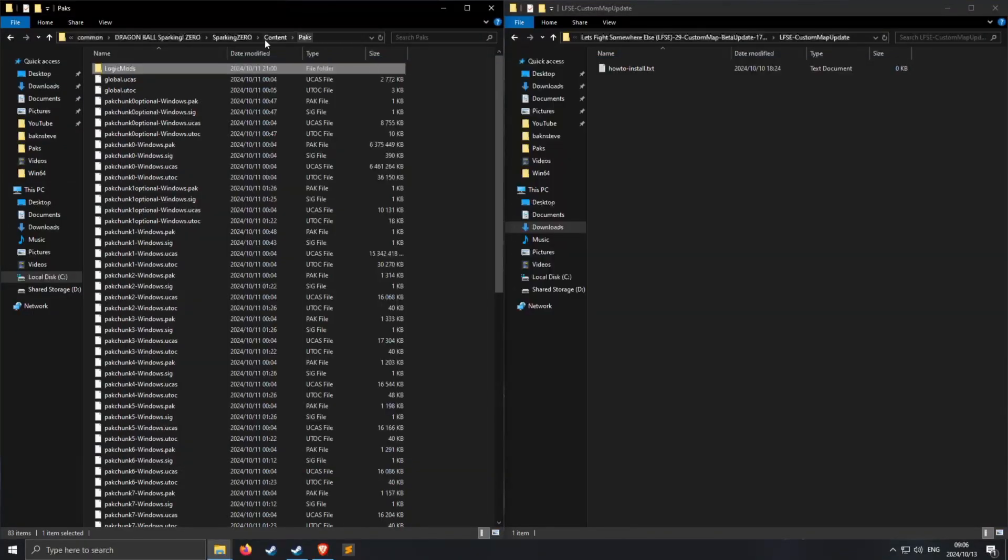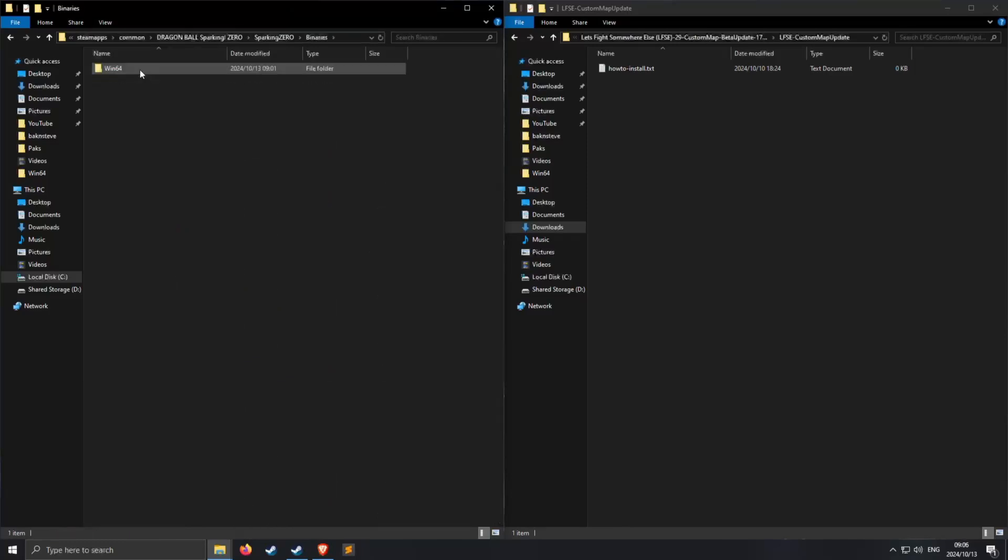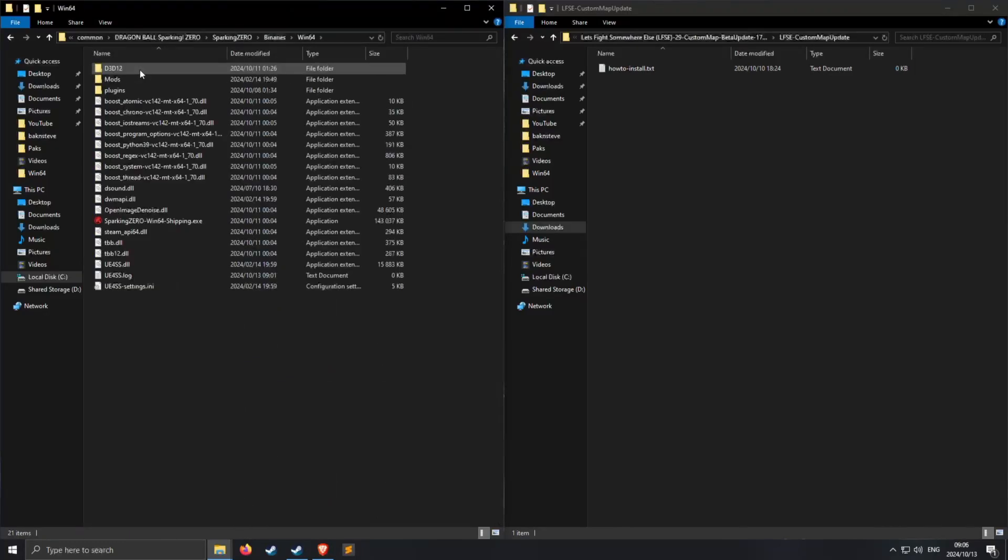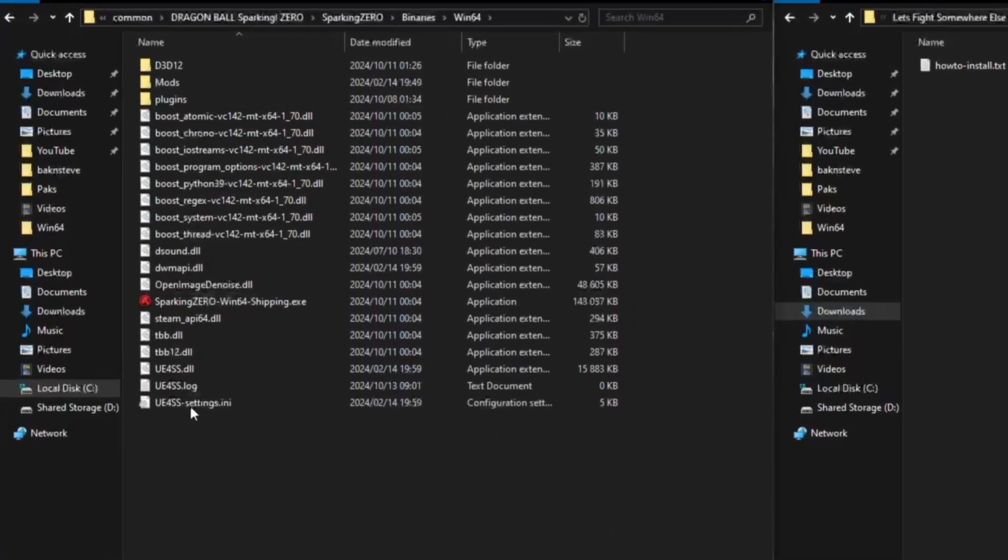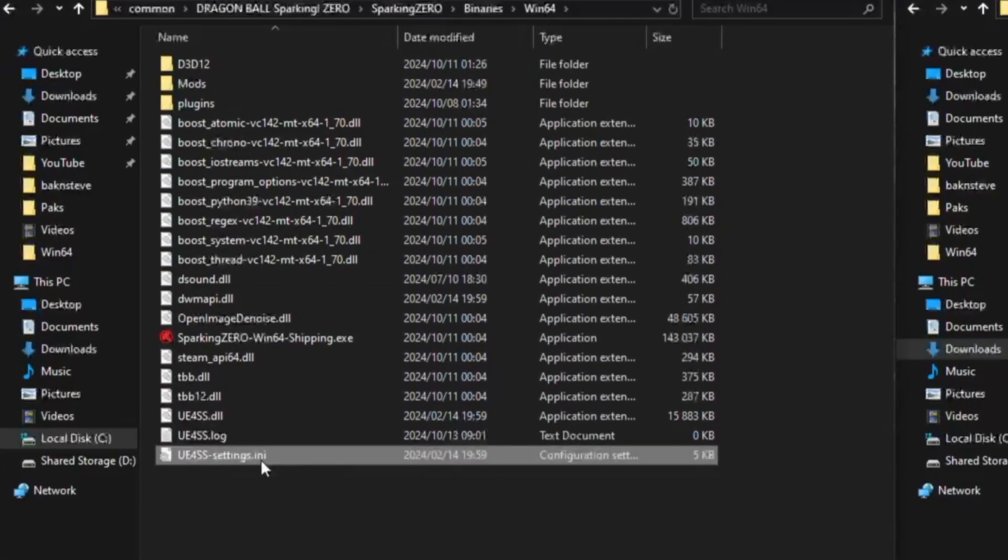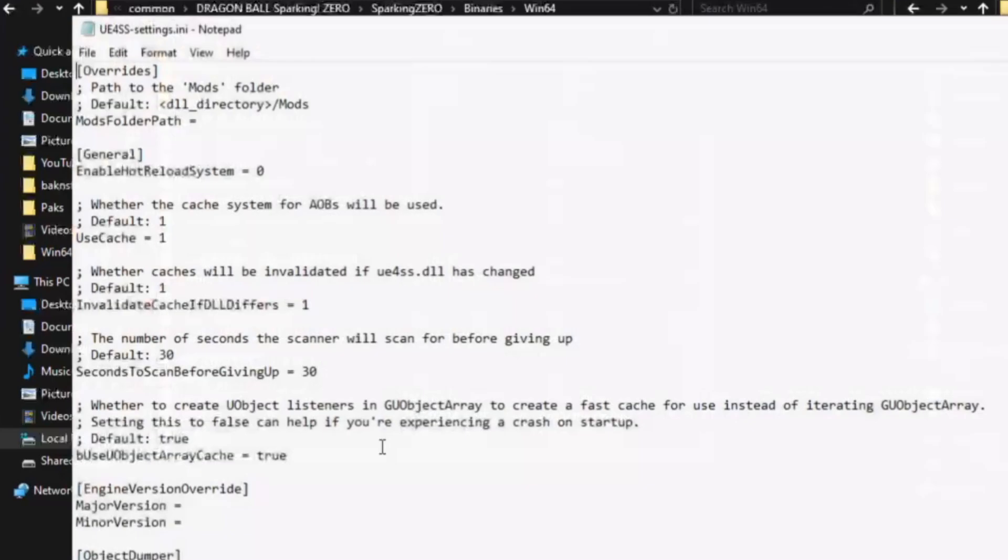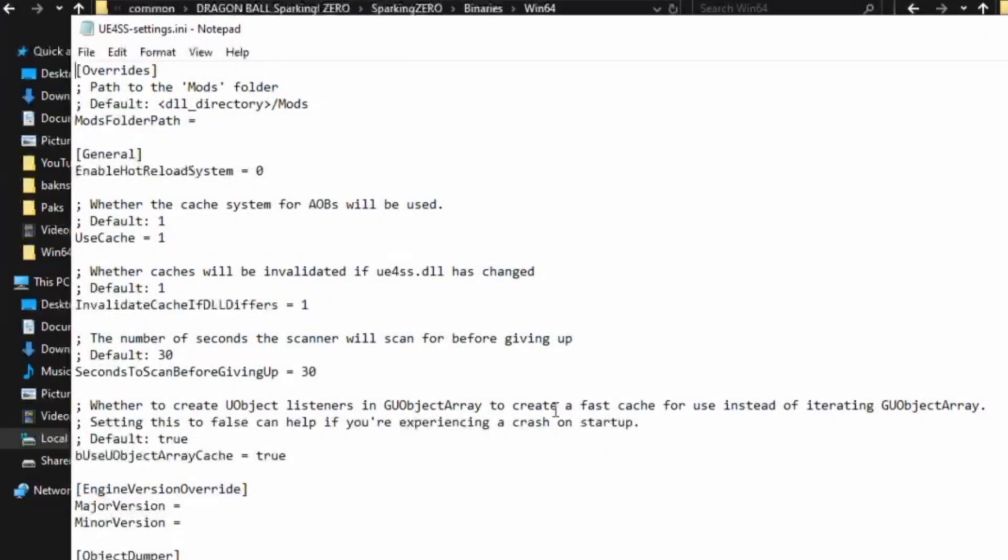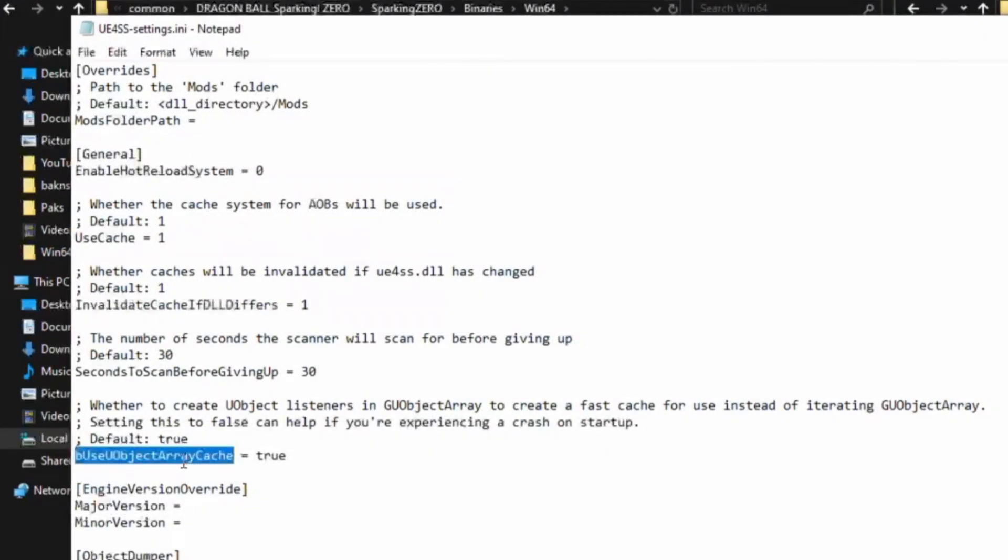So with me the loading screens are horrendous when this is not done. So if you want to do that as well I highly recommend you follow me on this. So I'm going to exit the game. Alright, once you have done that you can just go here to Sparking Zero again, Binaries, Win64, and you're looking for this settings.ini.